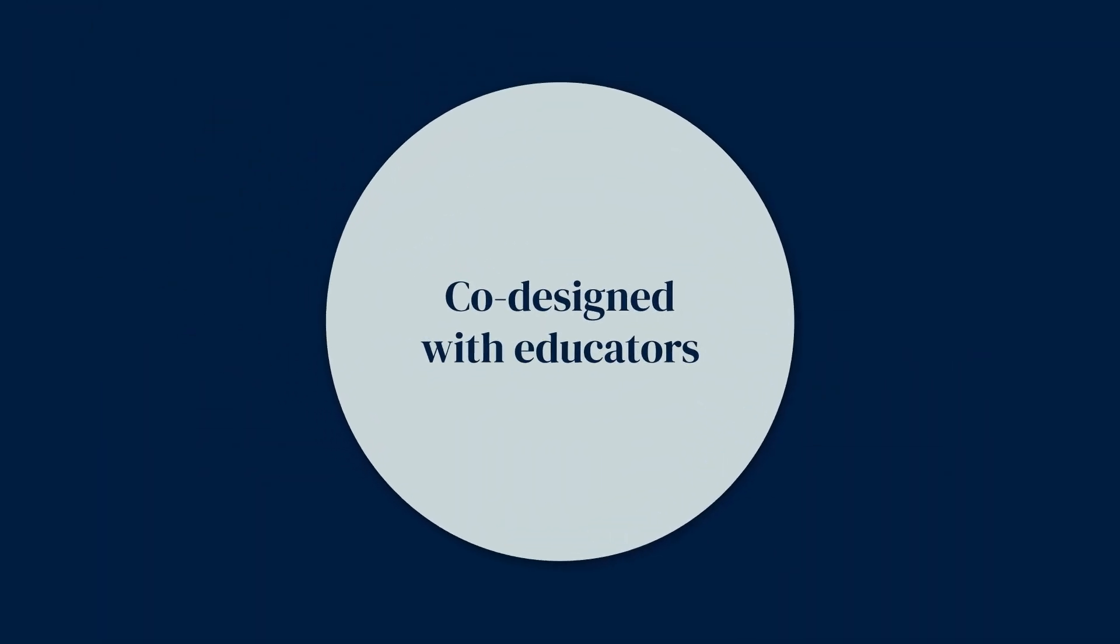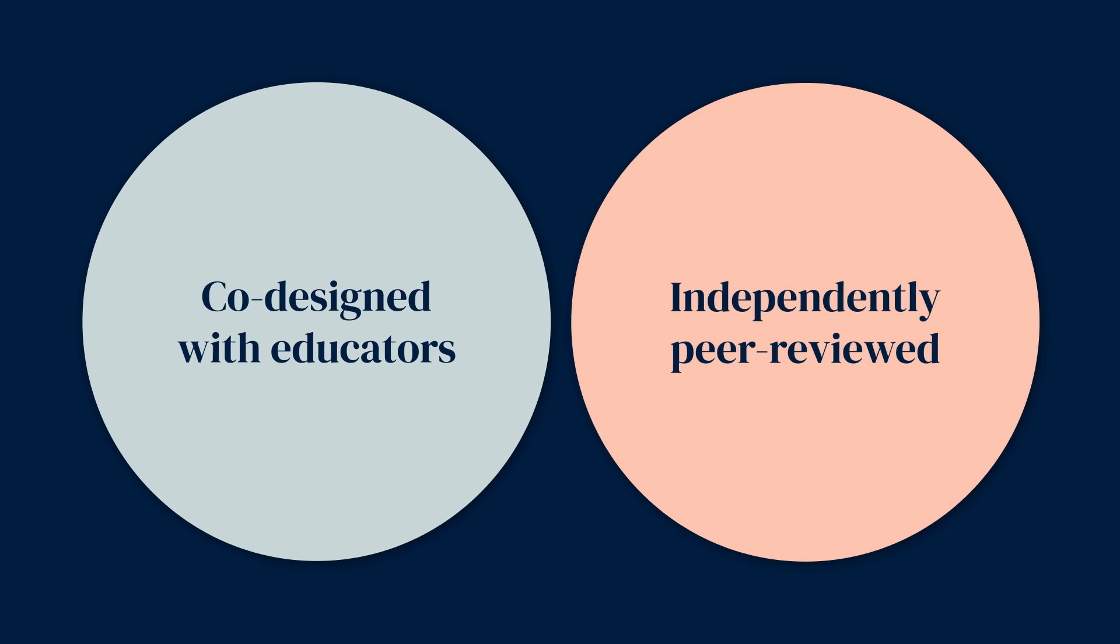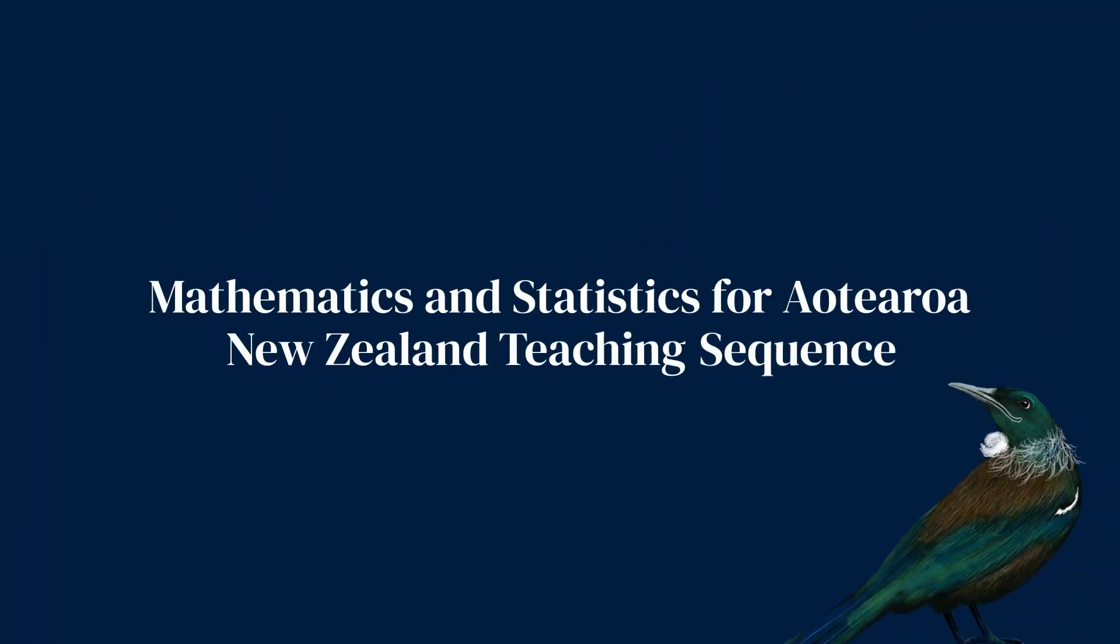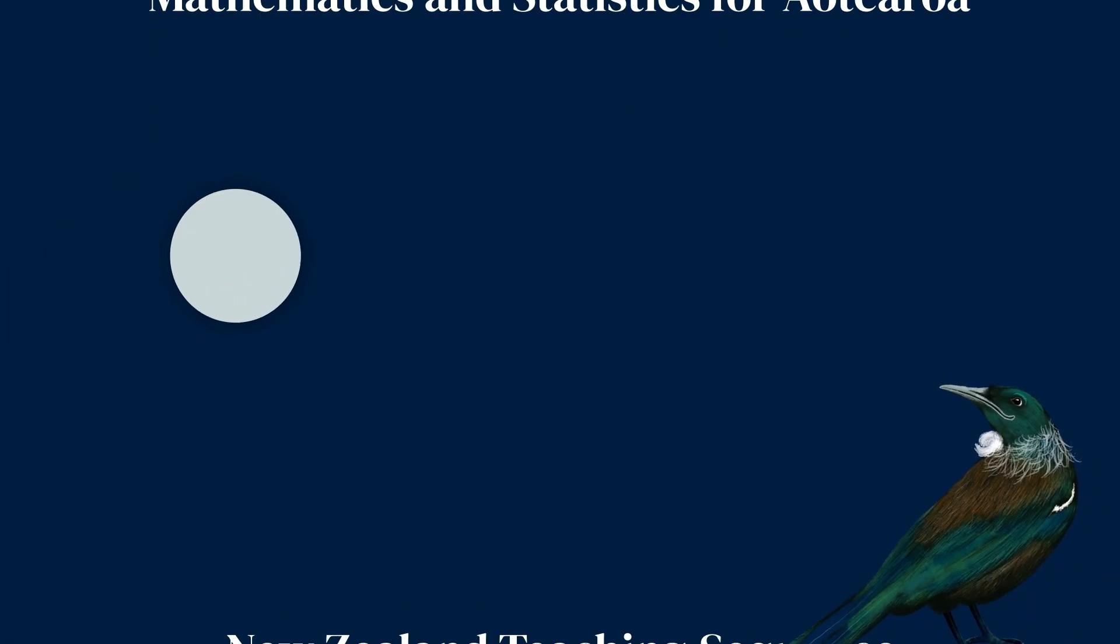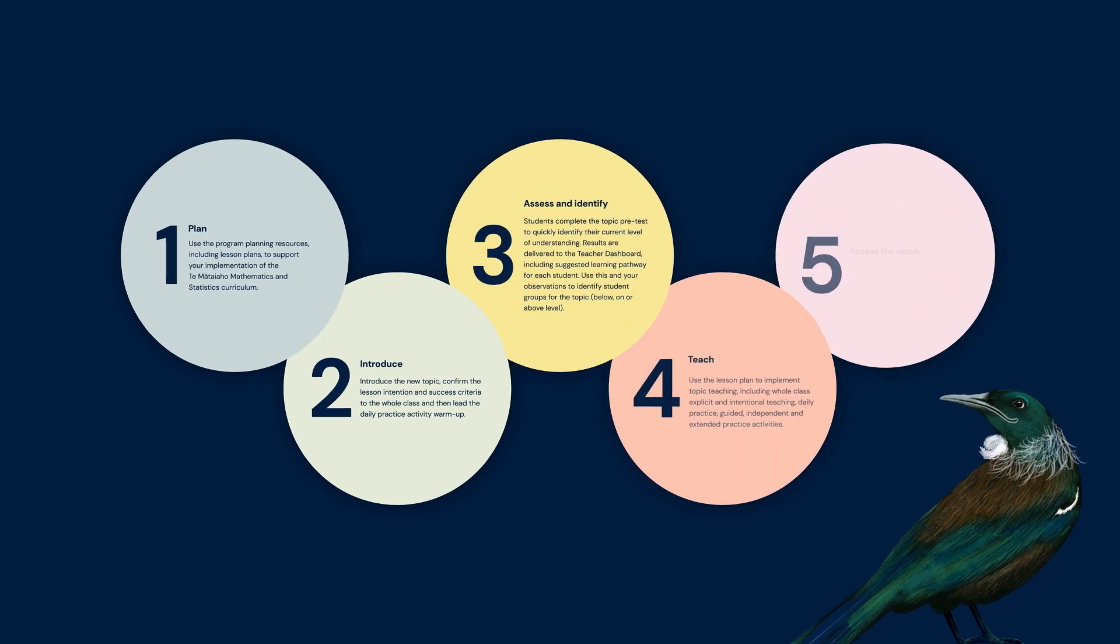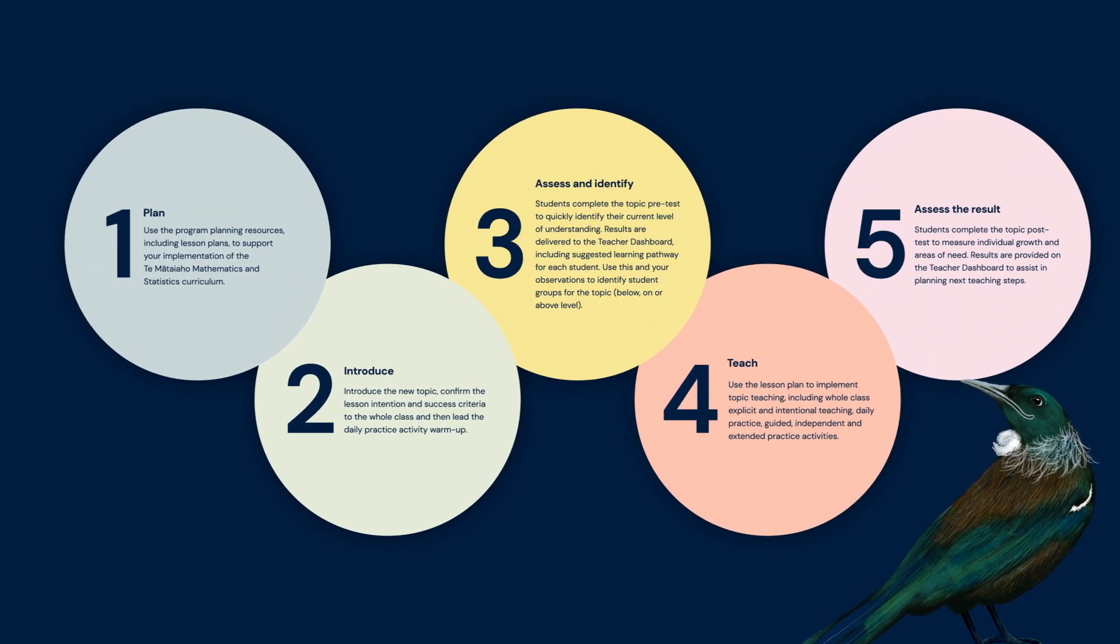Co-designed with educators and independently peer-reviewed, the Mathematics and Statistics for Aotearoa New Zealand teaching sequence has five steps. Let's take a look.